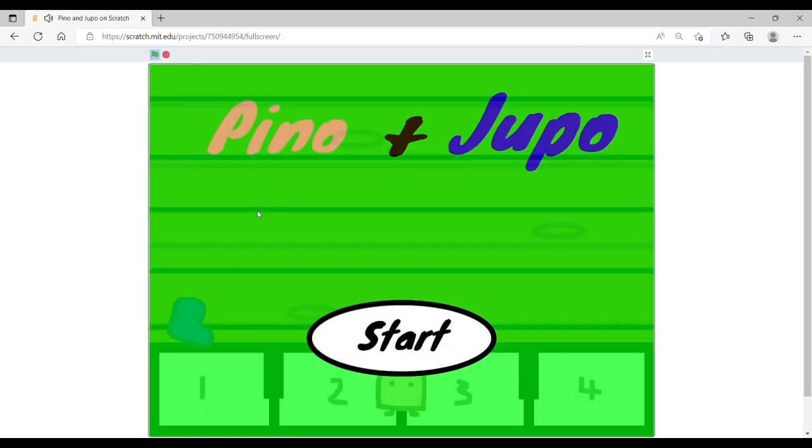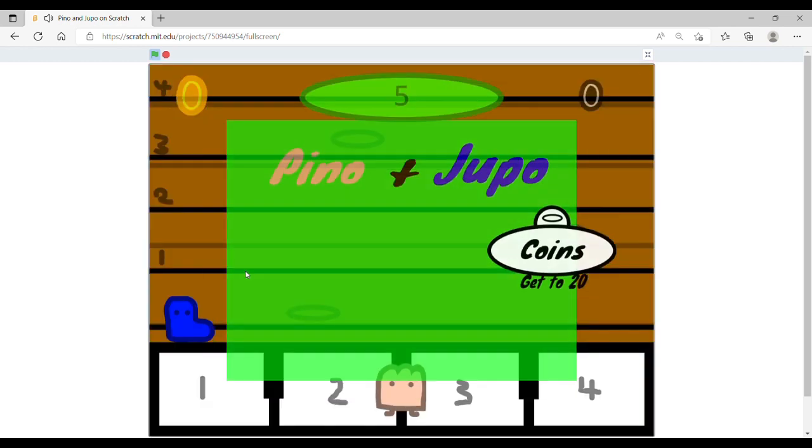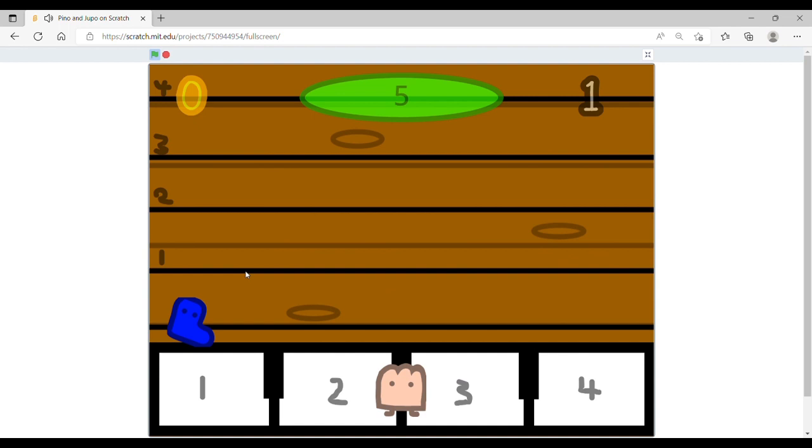Before I go, I'm just going to quickly show you the timed mode. The high score is 122. Let me show you how it works.